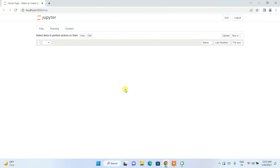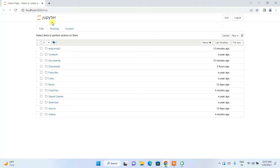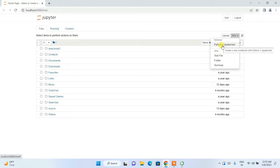Jupyter Notebook has redirected to our browser and is now open. You can create a new notebook from here — simply click on Python 3 and it will create a new notebook.